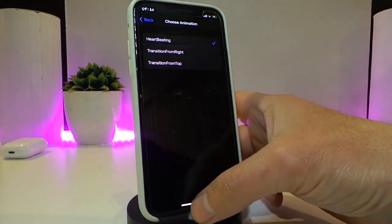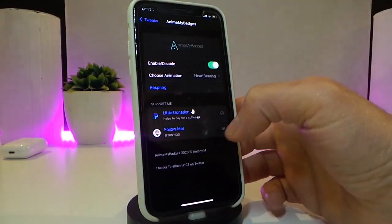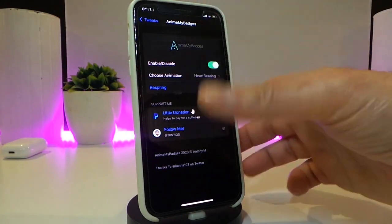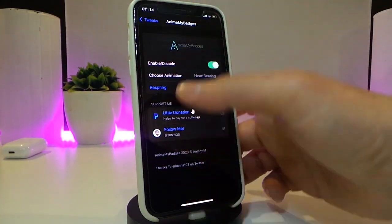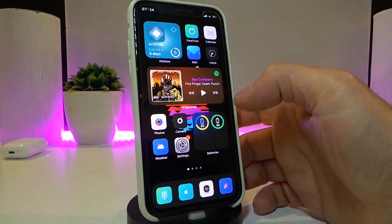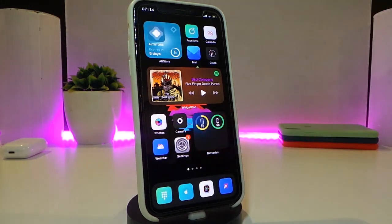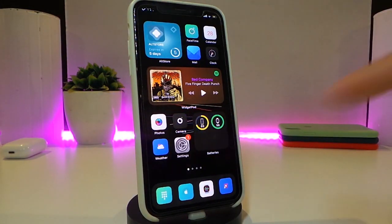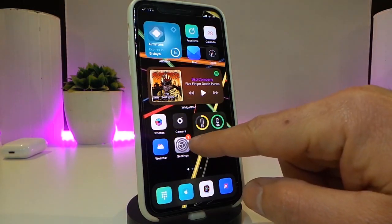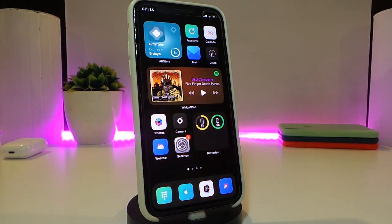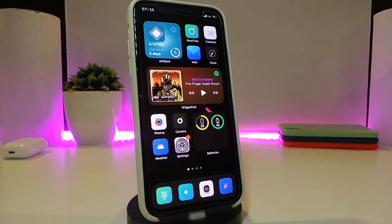There are three animation options: heartbeat, come from the right, or come from the left. If you change anything, make sure to respring your device and you will see any application on your jailbroken device come with a live badge animation. Really nice and cool — this one is called Animated Badges.